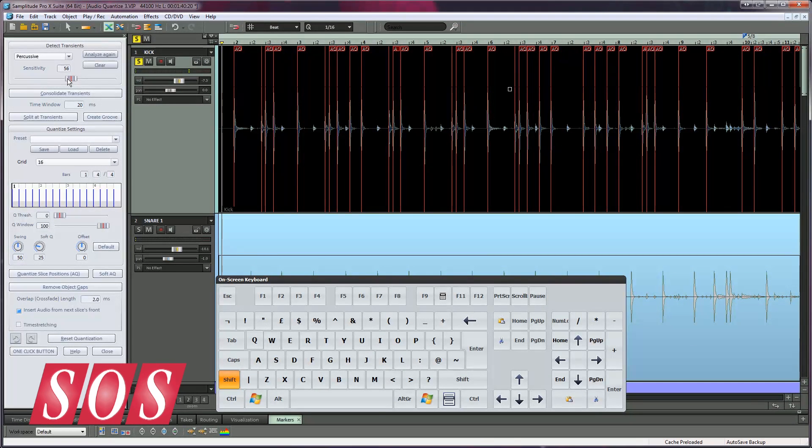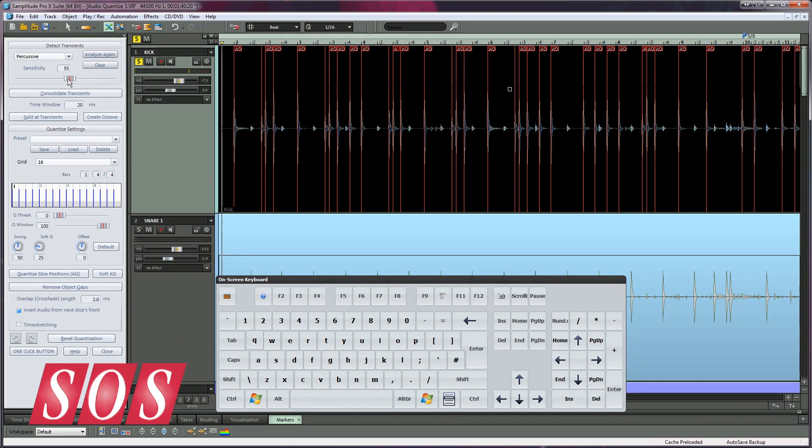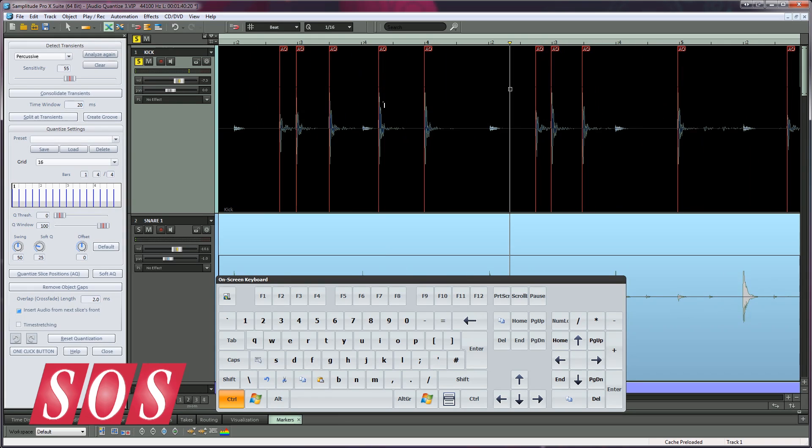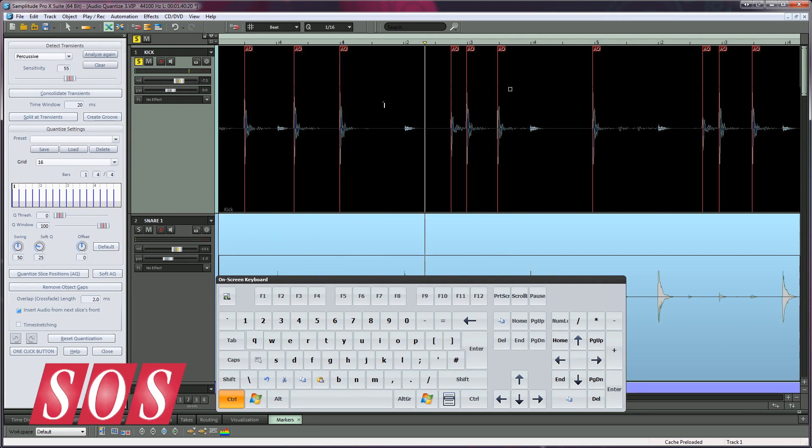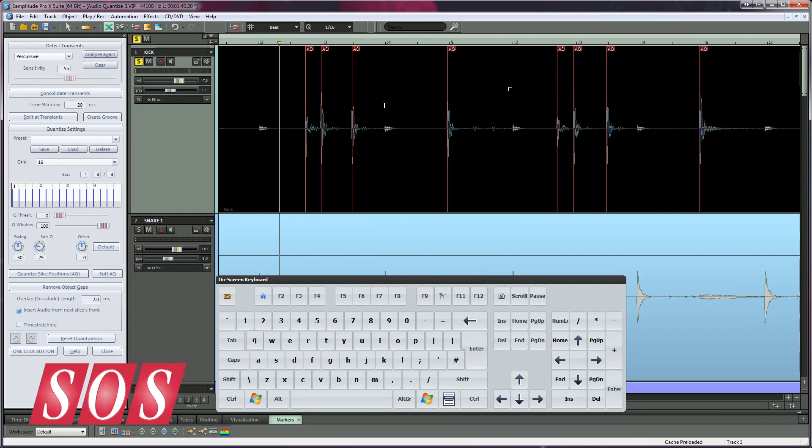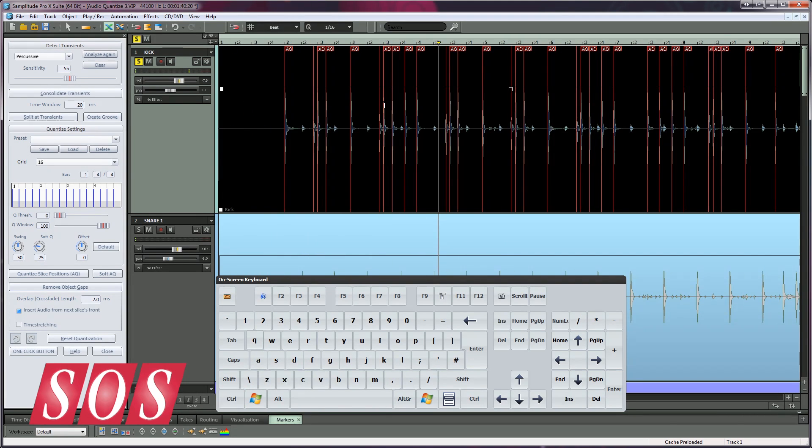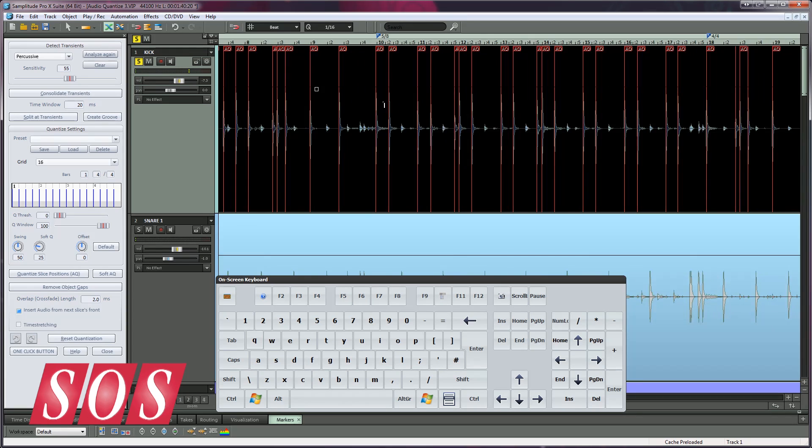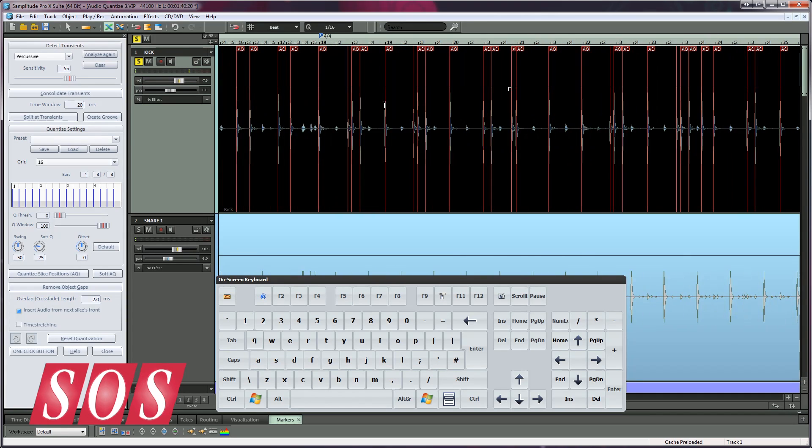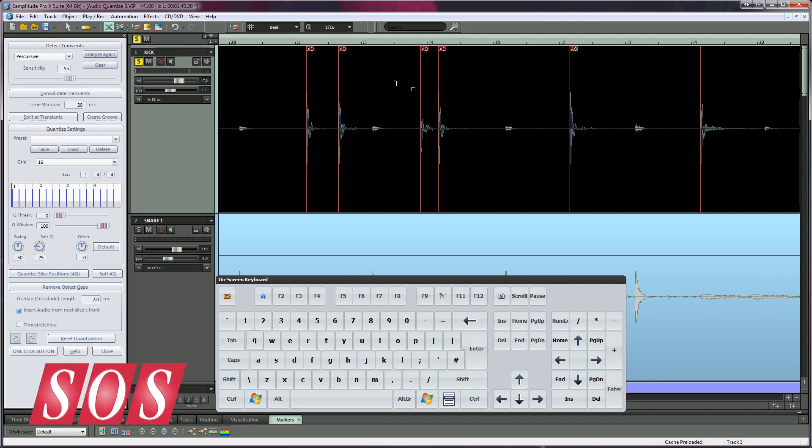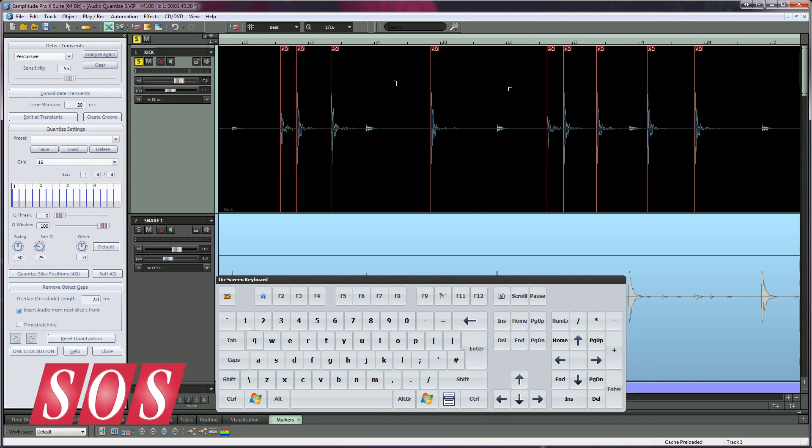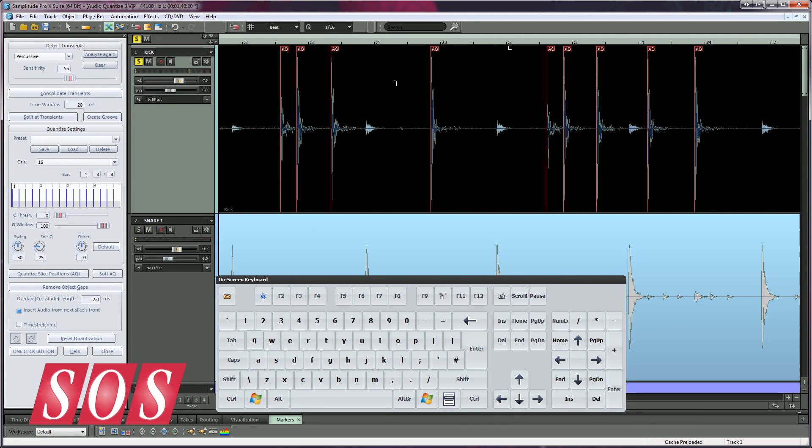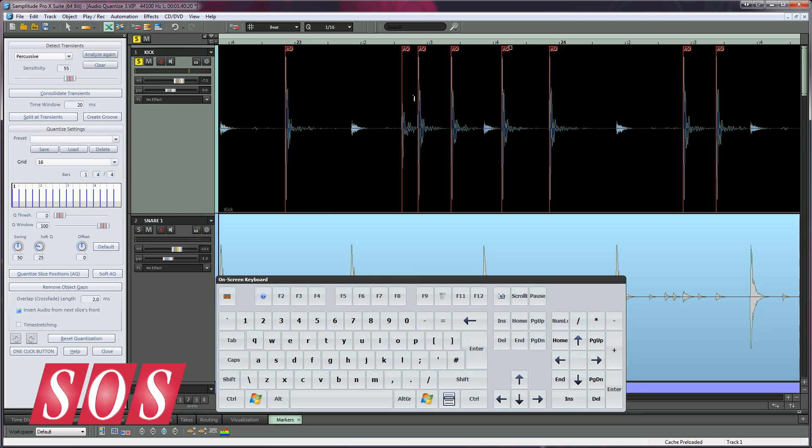You can quickly zoom in or out horizontally on the timeline by using the Control modifier plus the mouse wheel, or just use the mouse wheel alone to scroll horizontally left or right. You can now see the red Audio Quantize markers appearing at the start of each kick. Adjust the sensitivity until you're happy that all the hits have been given AQ markers.